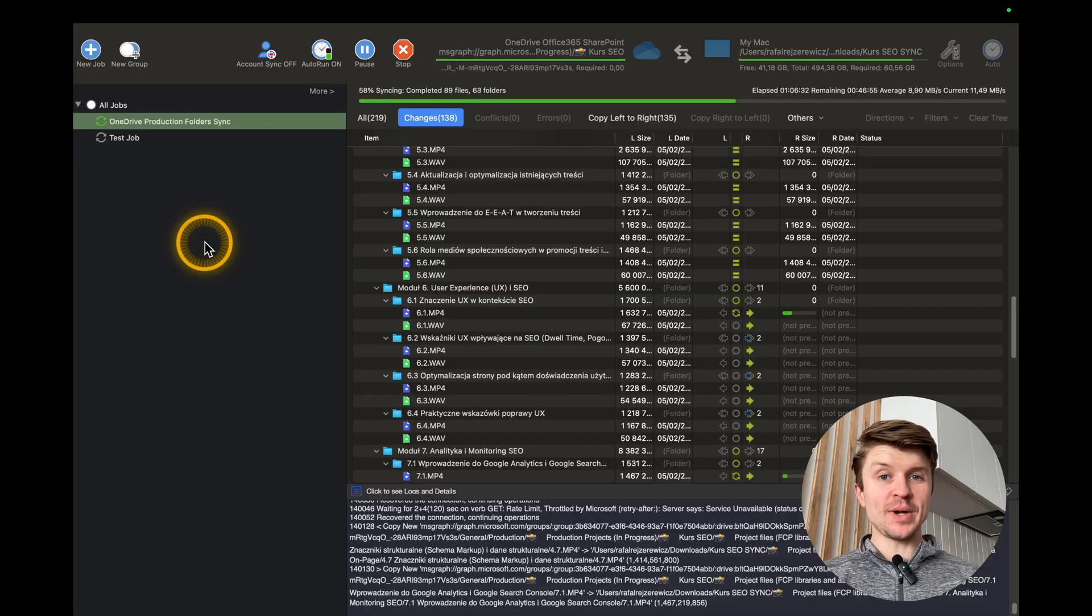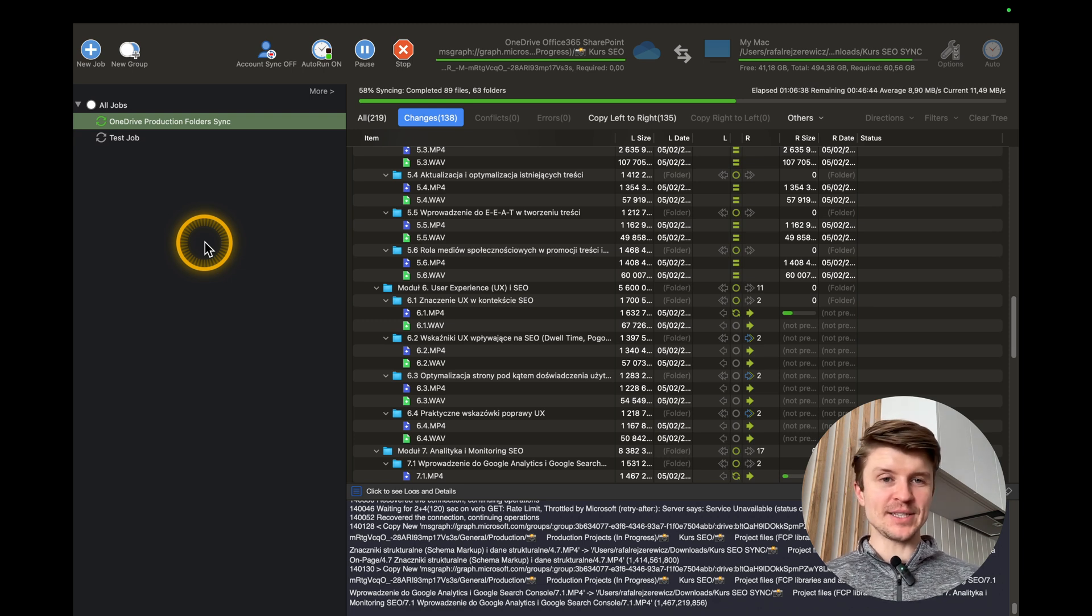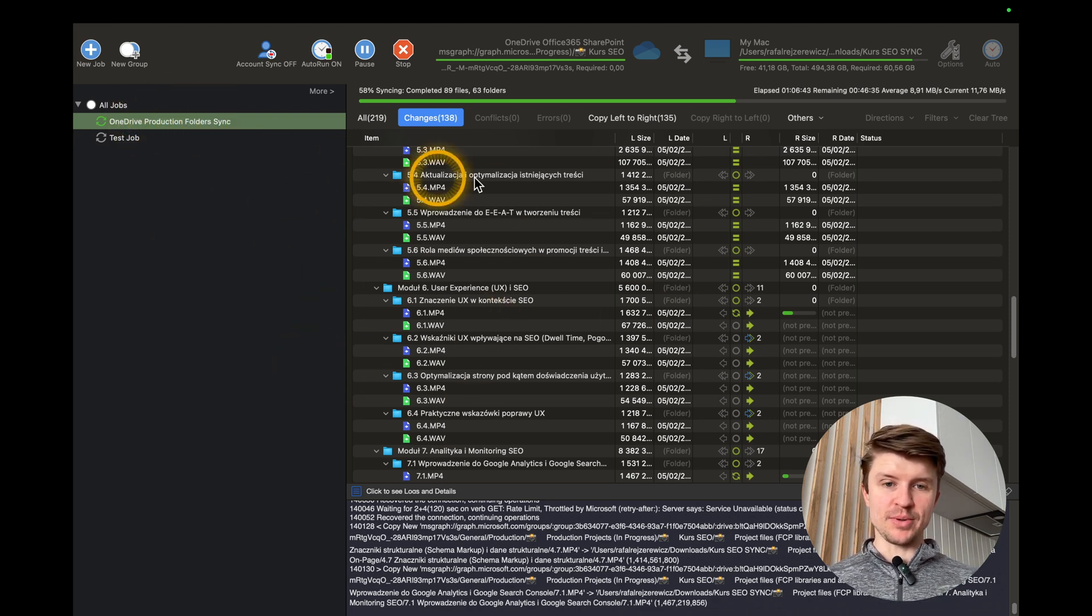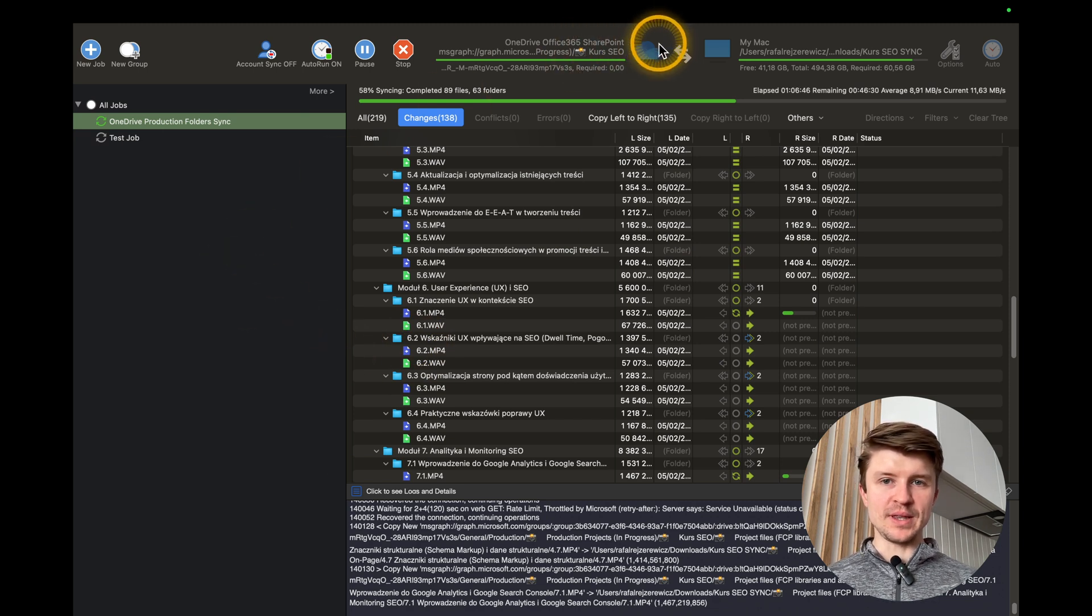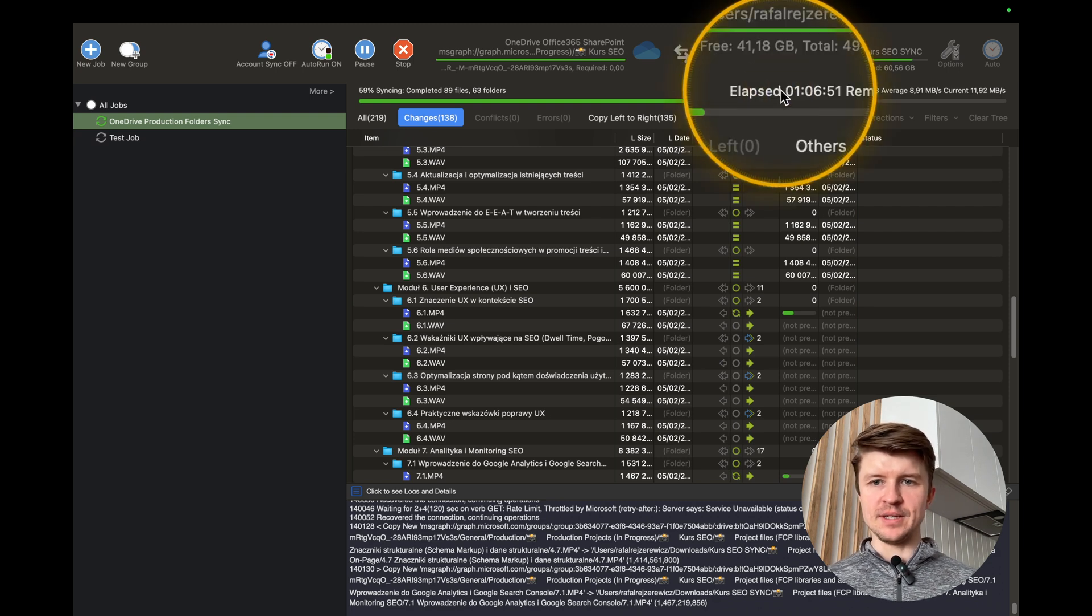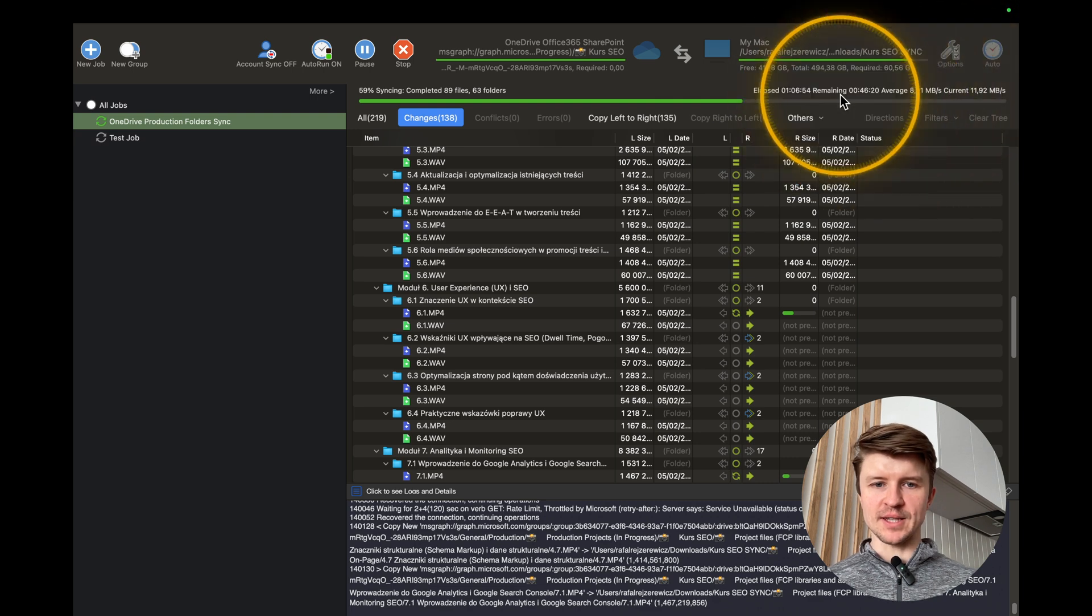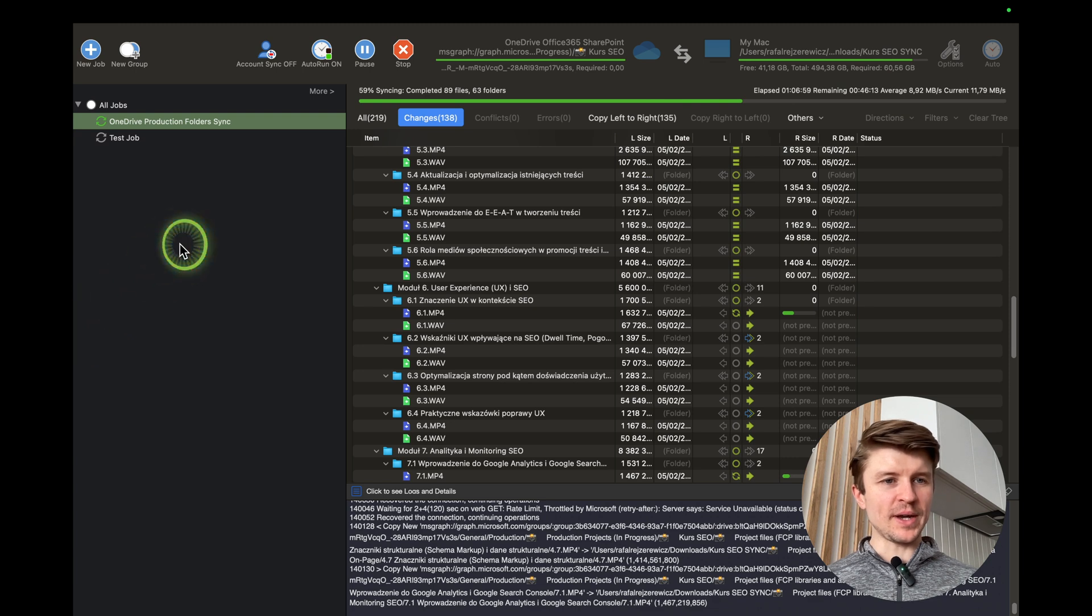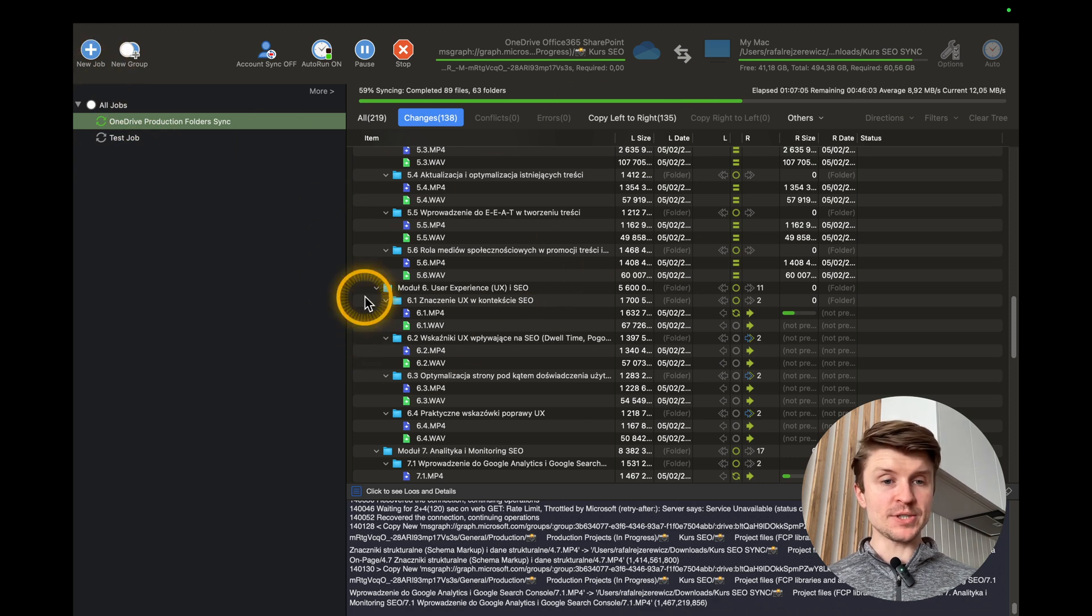So now that you understand how this app works and what are the main functions here, let's just take a look at the dashboard. For example, over here, this is a job that is in progress. So we are syncing between OneDrive and my Mac. And over here, you can see the speed and all of that stuff. So this is a lot of data. So this will take quite a while.